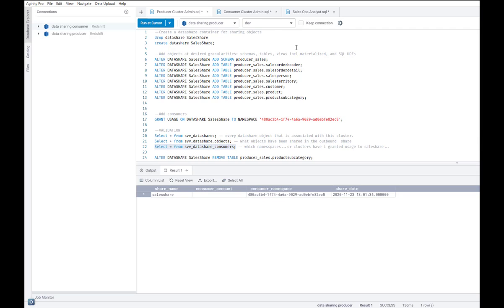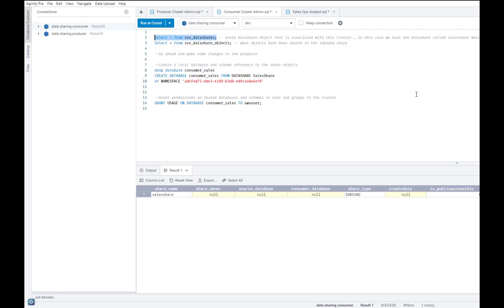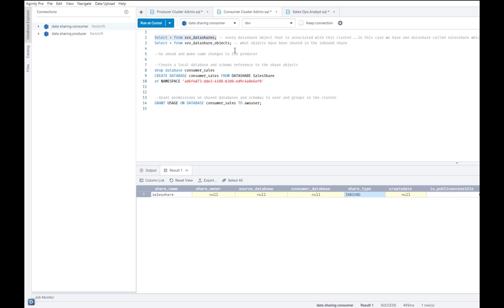Now I can go to the consumer cluster and log in as the consumer cluster admin and do some validations there as well. For example, I can run that same SVV data shares query to look at every data share object that is associated with this consumer cluster. And you can see that the same sales share object is now seen to be associated with the consumer cluster, except it appears as an inbound share.